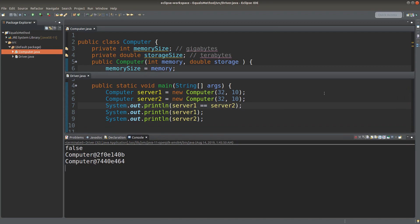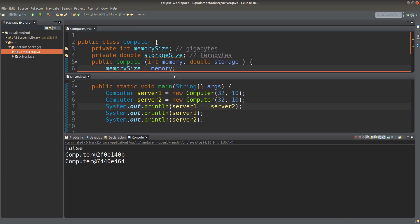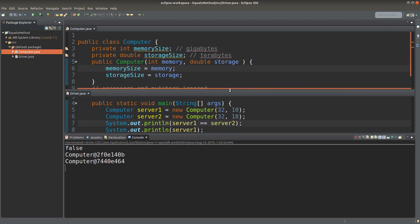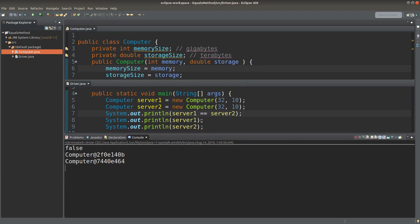We have to rely on the equals method, which is already inherited from the Object class. Each of the user-defined classes would be able to inherit the equals method. More precisely, we have to override the equals method inherited from the Object class. If we don't override the equals method, what will we have? Let us see.